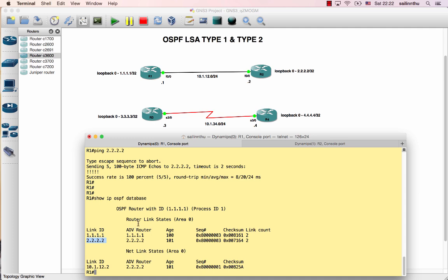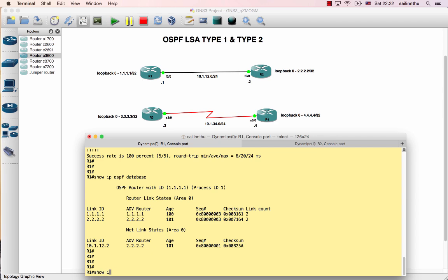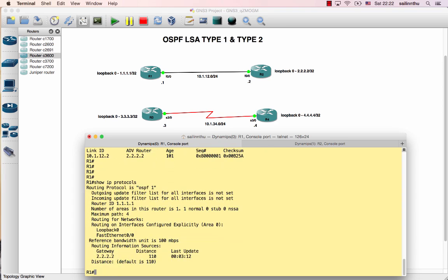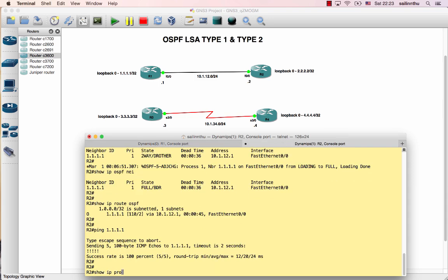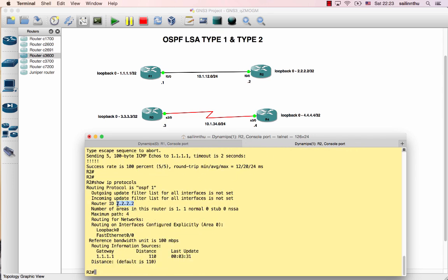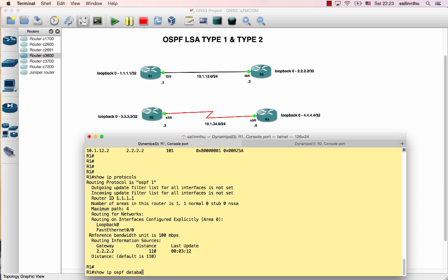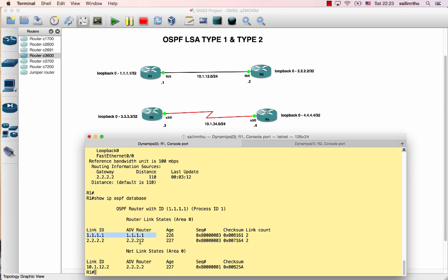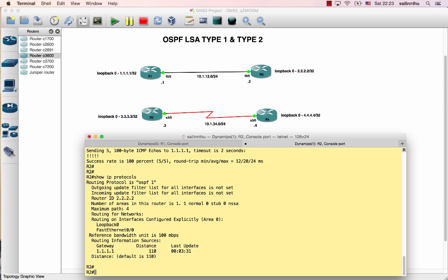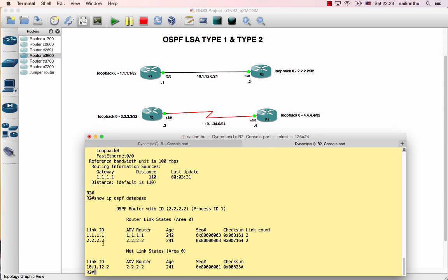The router ID for router one is 1.1.1.1, verified with show ip protocols. Router two's router ID is 2.2.2.2, also shown with show ip protocols. In the database you can see LSA type 1 entries for router 1 and router 2.